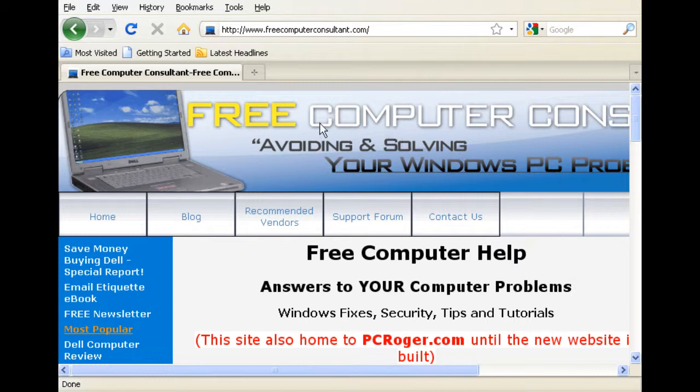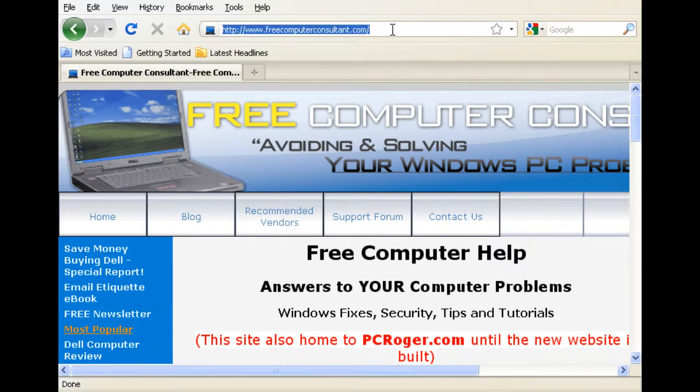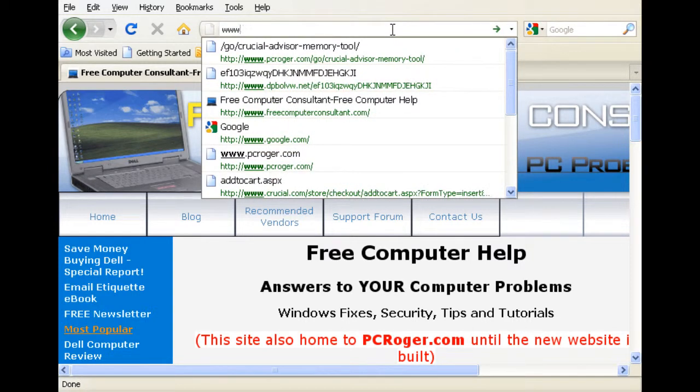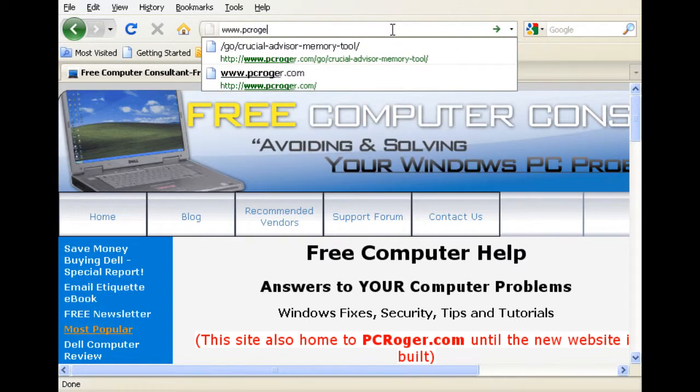Here's my website. It's currently a free computer consultant, and the new site will be built out as PCRoger.com. A lot shorter and easier to type. You can get a shortcut here to the Crucial Advisor Memory Tool that we are going to be using. You just type in www.pcroger.com.